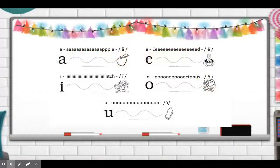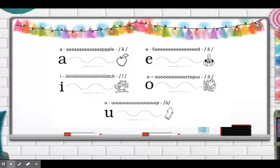Good. Now it's time to stretch our vowel sounds. Pause the video and stretch out all your vowel sounds. Ready? Go.